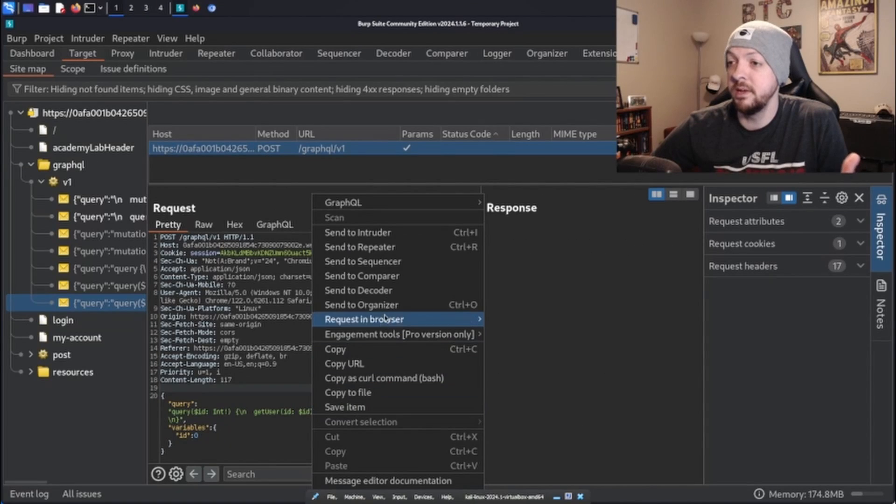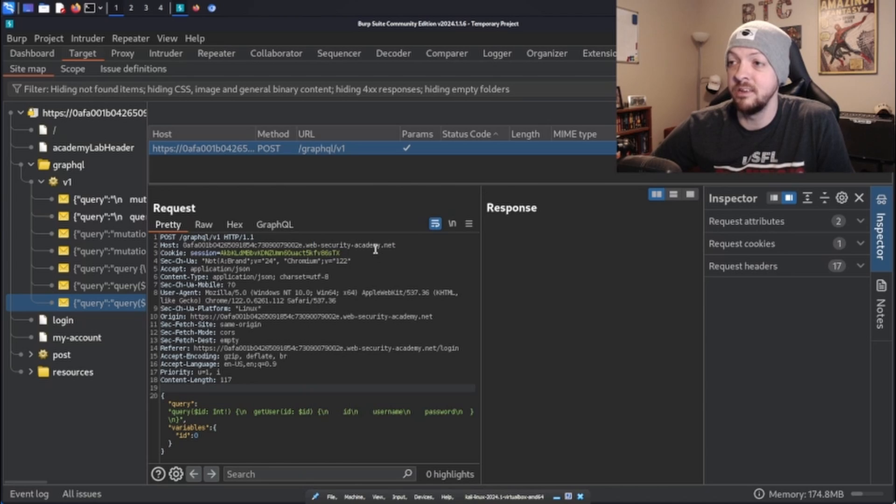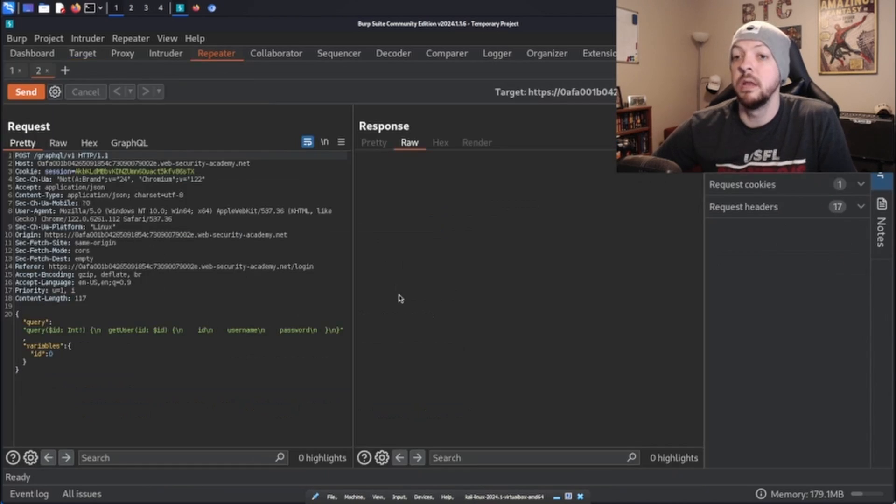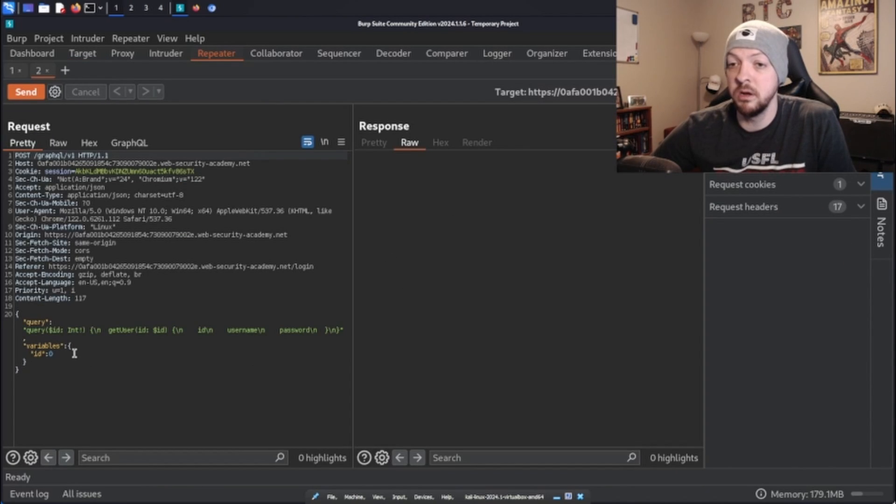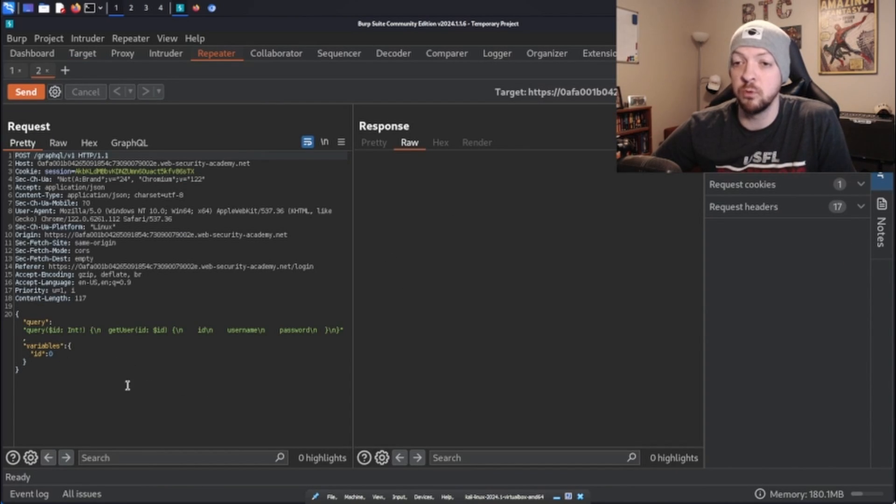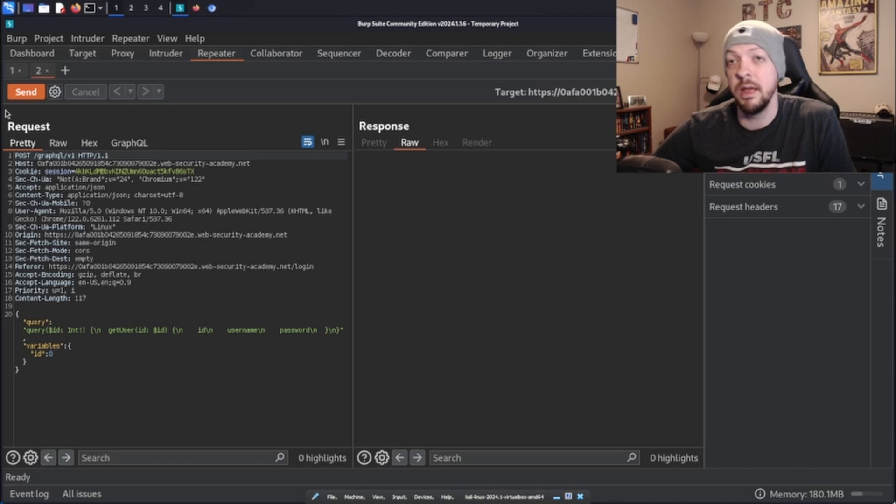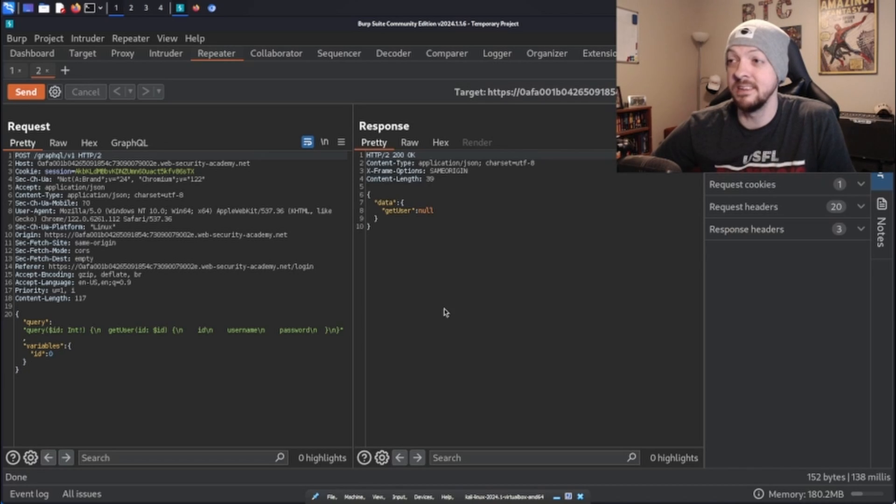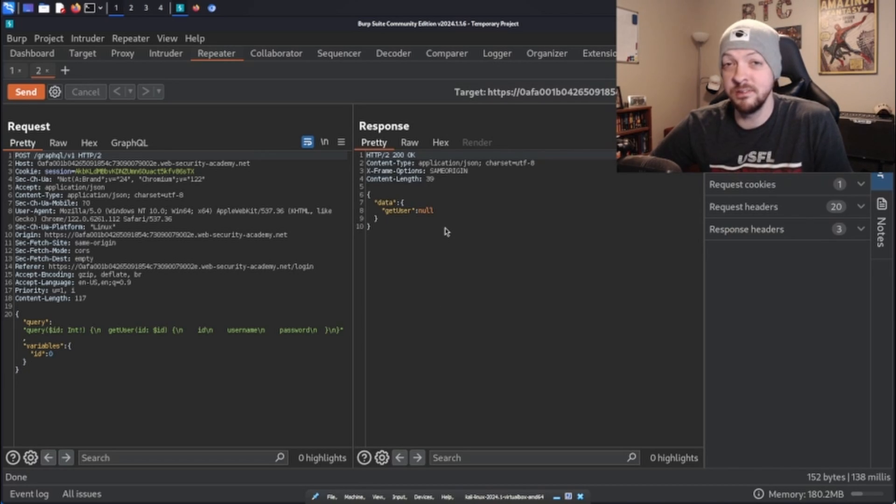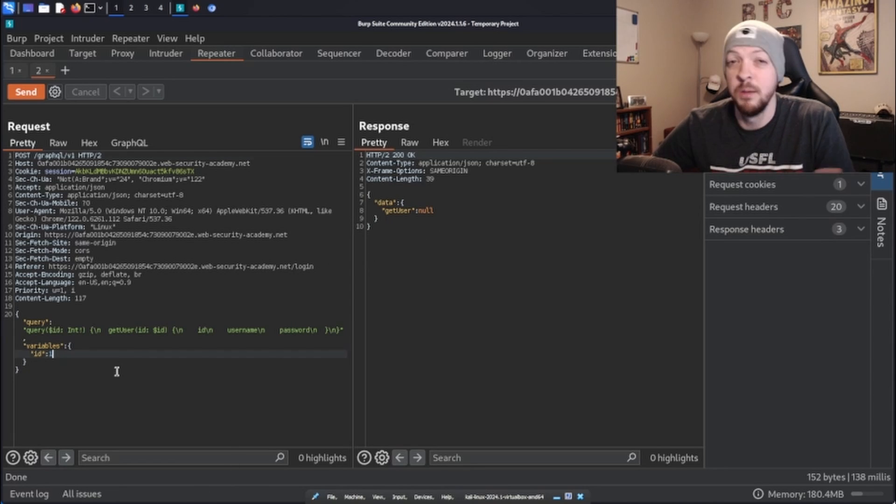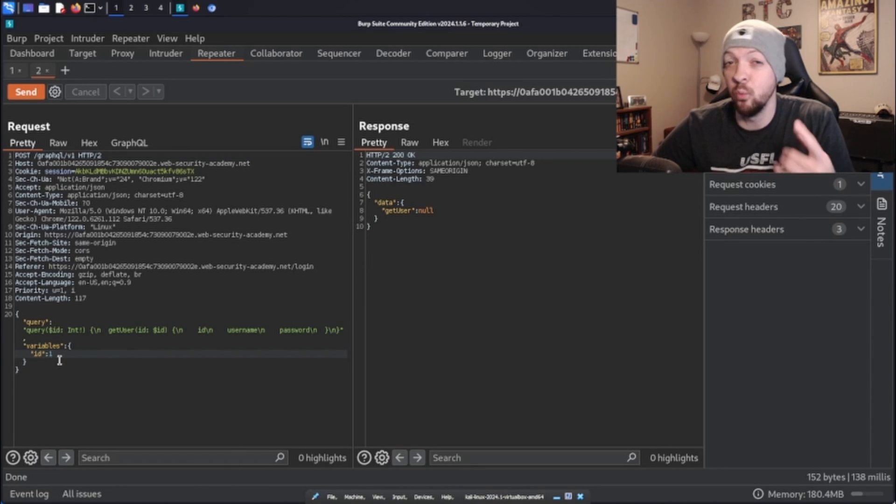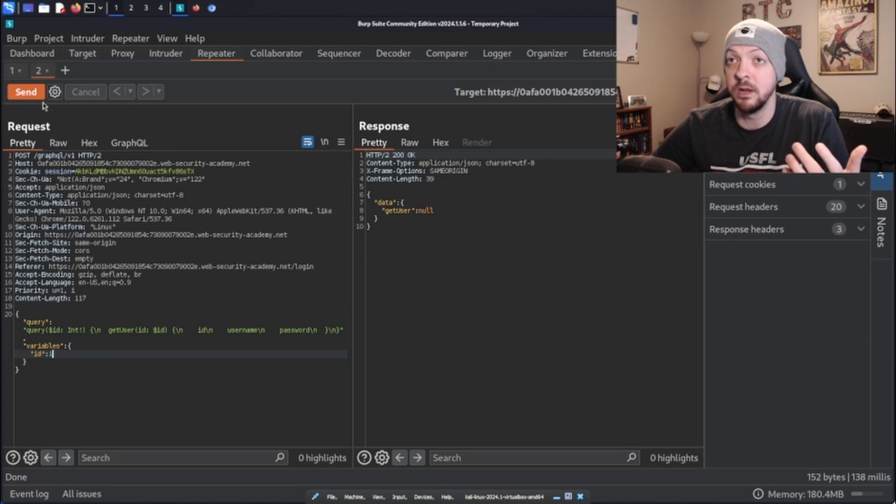So if we take this request and again, send to repeater, now we can take a look at repeater. And I just want to send this request with ID set to zero and I'm going to see what happens. It says getUser null. So there is no user that has an ID equal to zero.